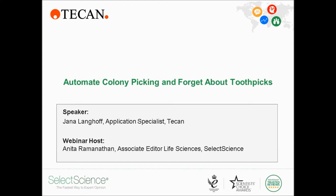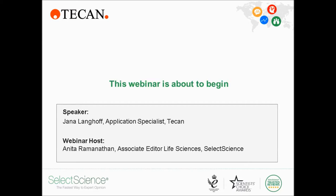Hello, and welcome to the SelectScience webinar titled, Automate Colony Picking and Forget About Toothpicks. My name is Anita Ramanathan, and I'll be moderating today's presentation. I'm delighted to introduce our speaker, Jana Langhoff, an application scientist at TECAN.